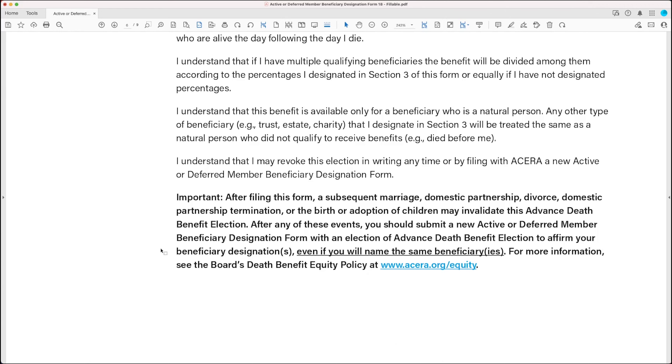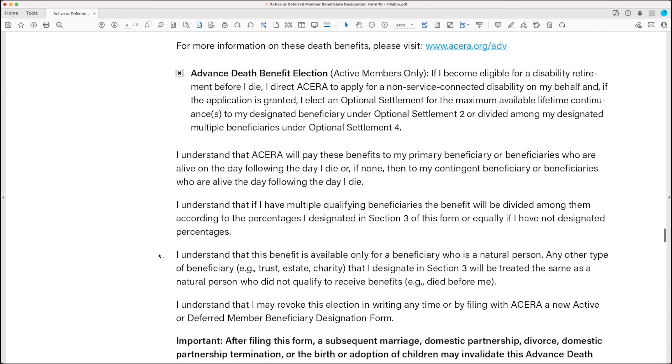So if any of those events occur, all you need to do is file another active or deferred member beneficiary designation form, which is this form that we're filling out right now. And you just re-elect the advance death benefit election and submit the form. And you're golden.